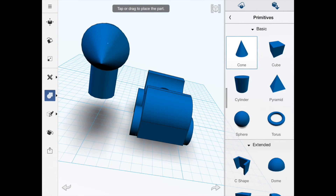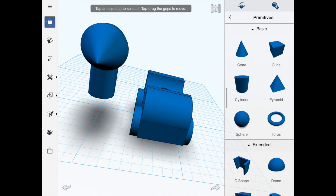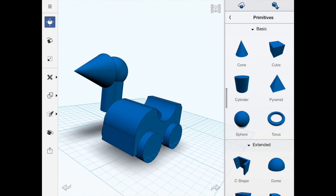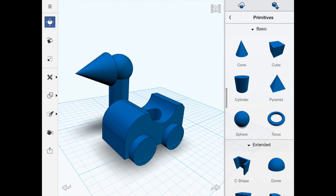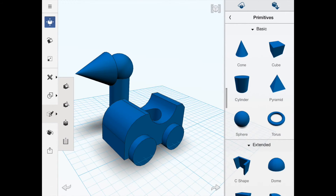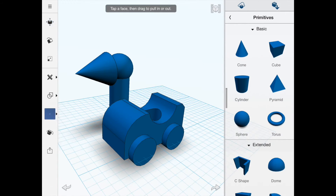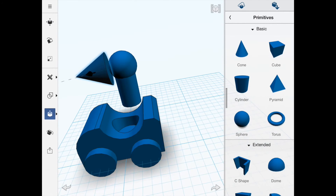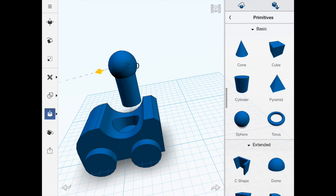On the side I'm going to drag this cone in to give him a little nose. It's a little big at the moment, so I'll go to the size tool, click on the face and drag it in to where it needs to go proportionally.